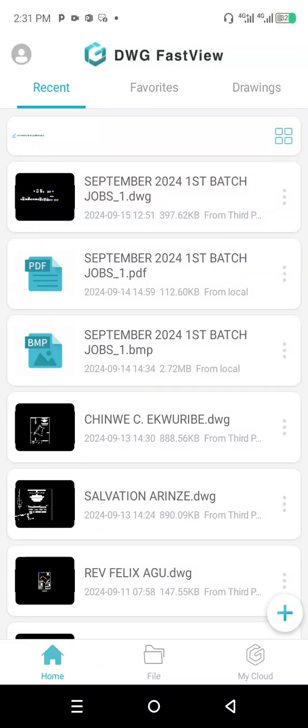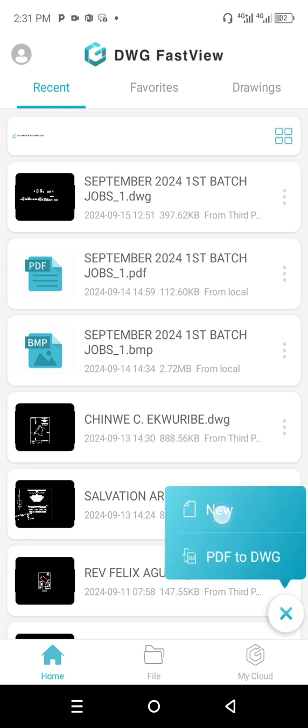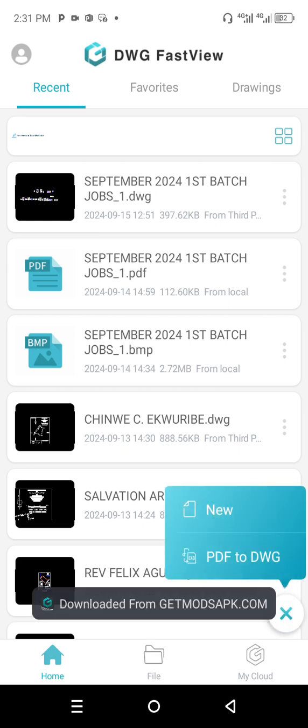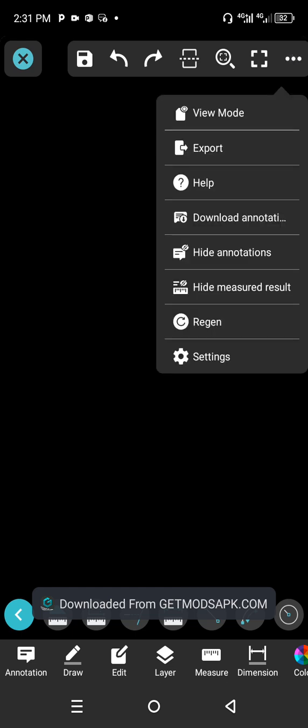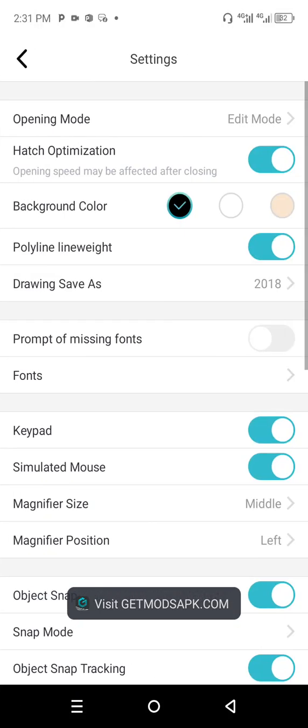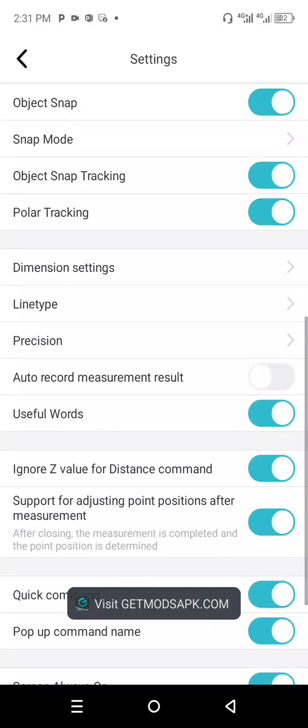This is DWG Fast View, a mobile application. Today we'll be covering how to plot with coordinates. Click on the plus icon and choose New. Click on the top right corner and go to Settings, then scroll down.